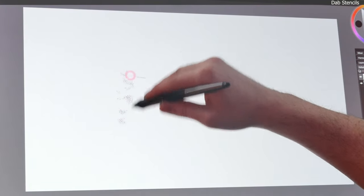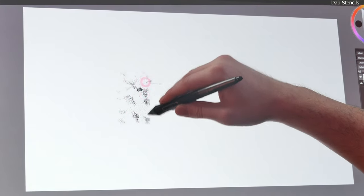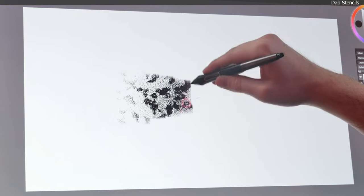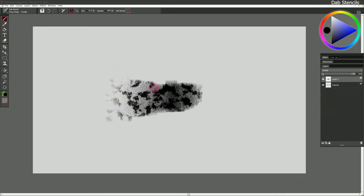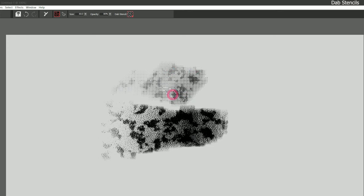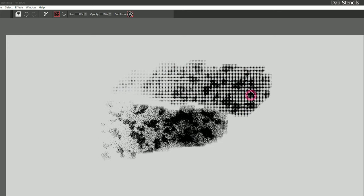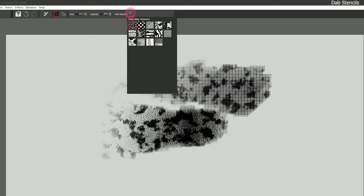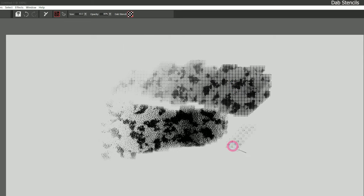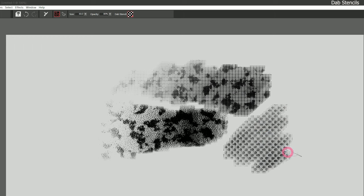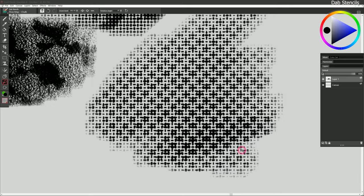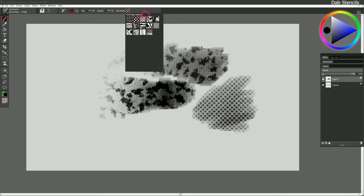If I build up a stroke using really light pressure and then start to increase my pressure, you can see that dab stencil appearing — and that's in addition to the texture from my paper. I can change my paper texture and you can see the difference that makes, so it's just an additional layer of texture. We can stencil the dab with a different flow map — let's try fine dots and now we get two similar patterns overlapping on top of each other creating a new pattern. That's really interesting to see all the different patterns created.